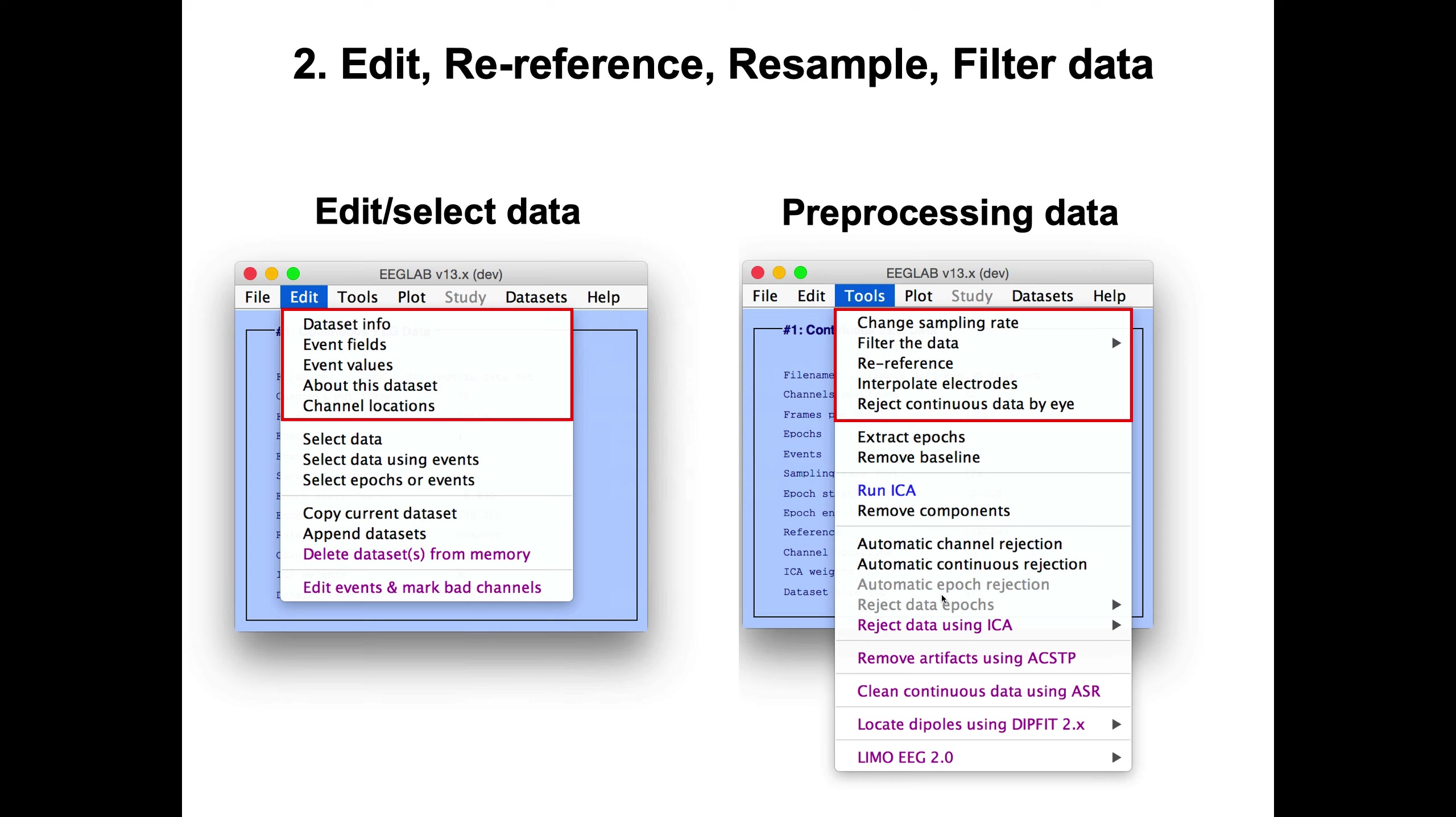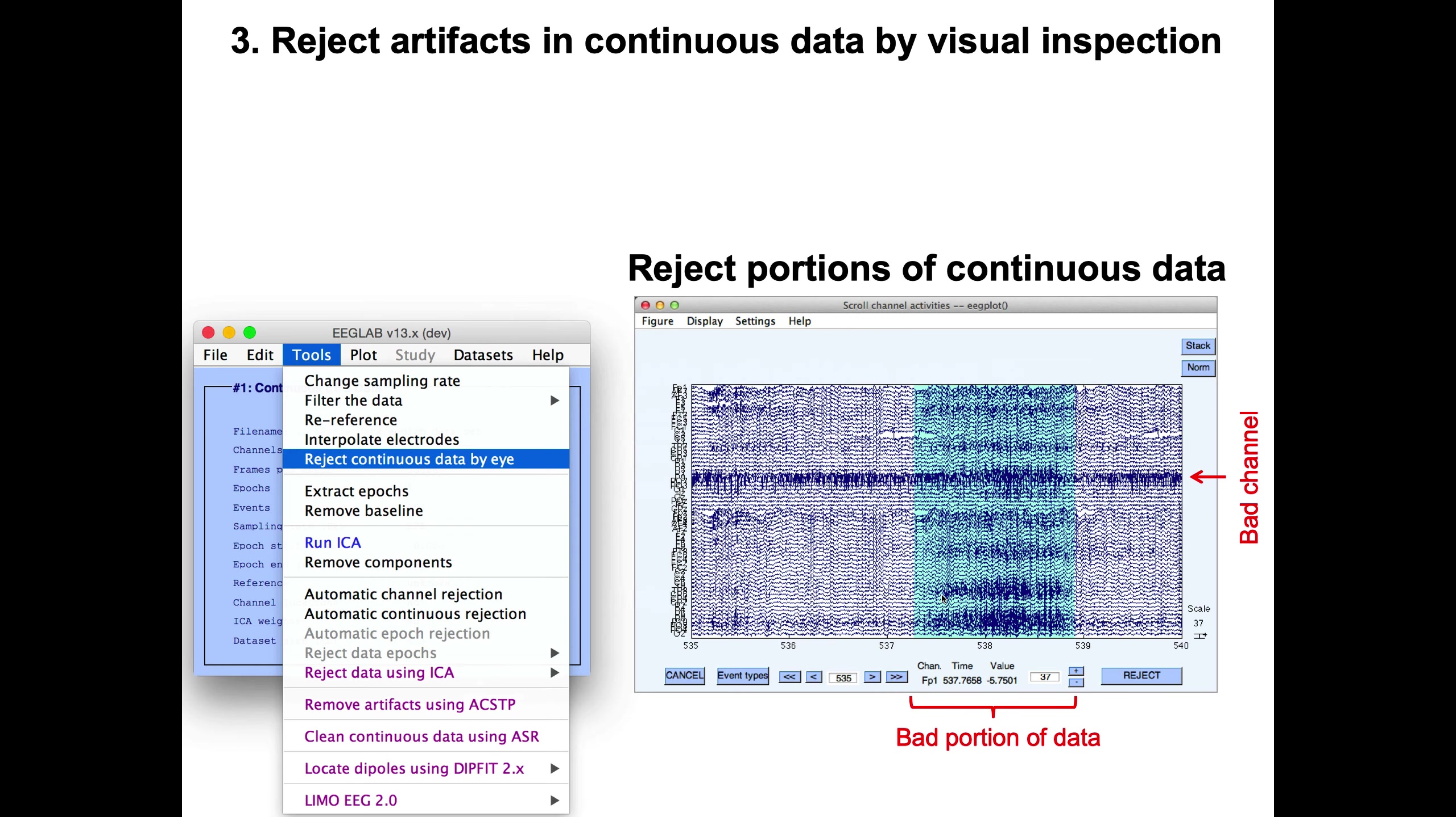You can also filter your data. Sometimes there is drift in continuous data. Change the reference that the data was recorded with. Interpolate the electrodes. Reject continuous data by eye. Here's an example of rejecting continuous data by eye. It's the same scrolling window we just saw before, but if you drag your mouse, you can actually select bad portions of data and reject these bad portions.